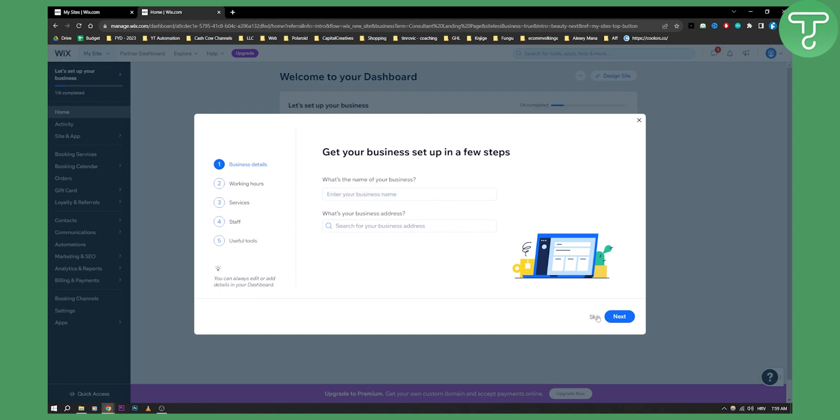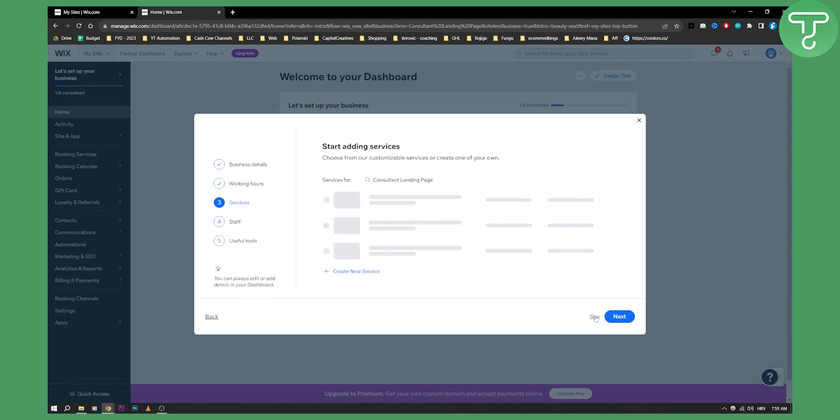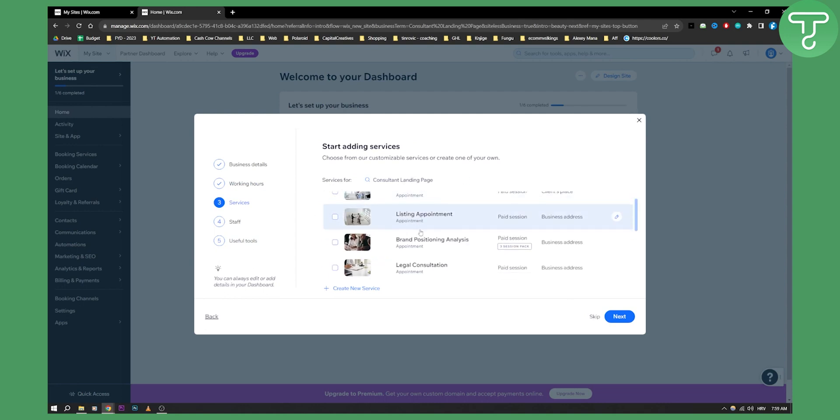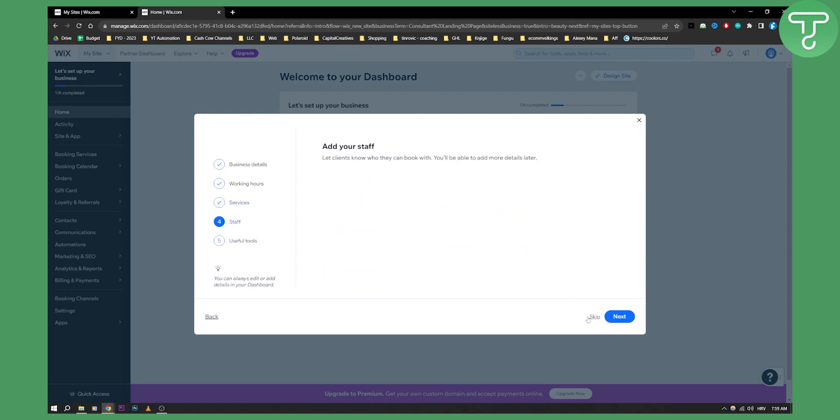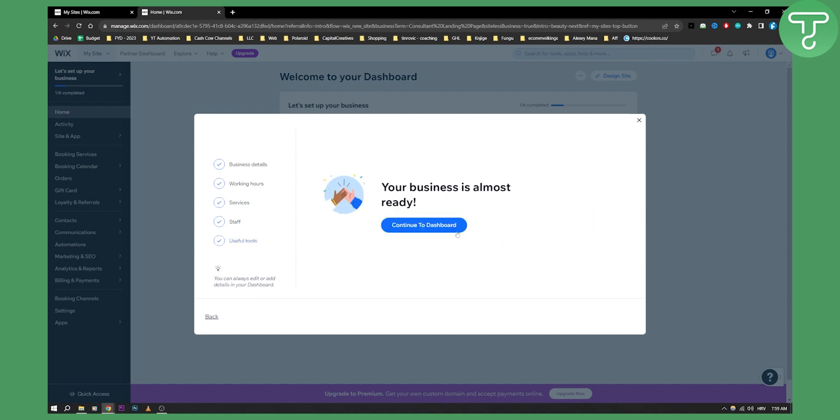So basically here just some of the business details we need so we can set it up. Now we will skip this for now but you can edit this for your own. For example if you're a consultant watching this then you can also do this as well but we're going to skip this for now and continue to dashboard.